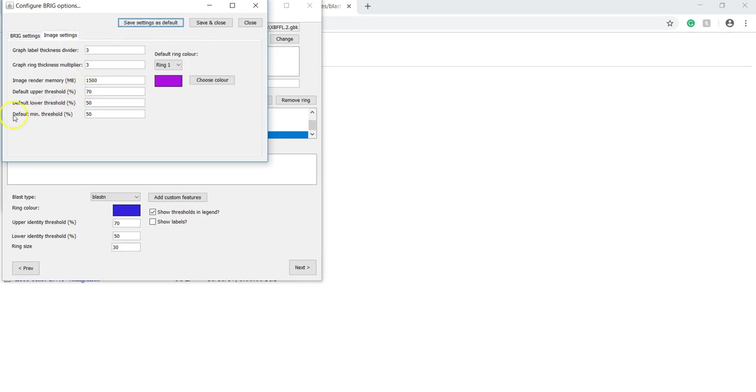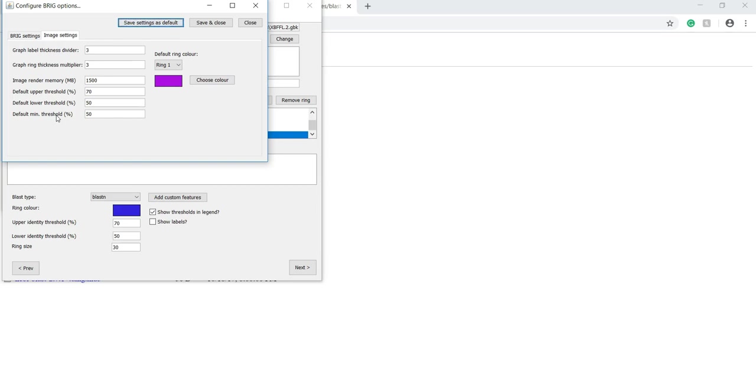The default minimum threshold is 50, which means that BRIG will only include sequences in your query sequence that have at least 50% identity to your reference sequence. You can change this if you want to, but this percentage is very important in analyzing your results. For this tutorial, I'll just keep it at the default value.